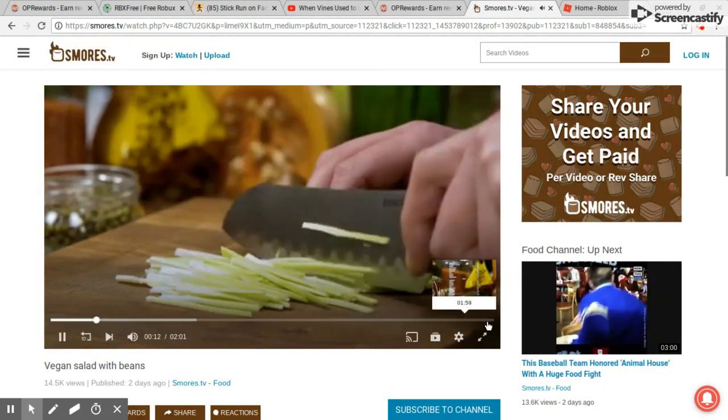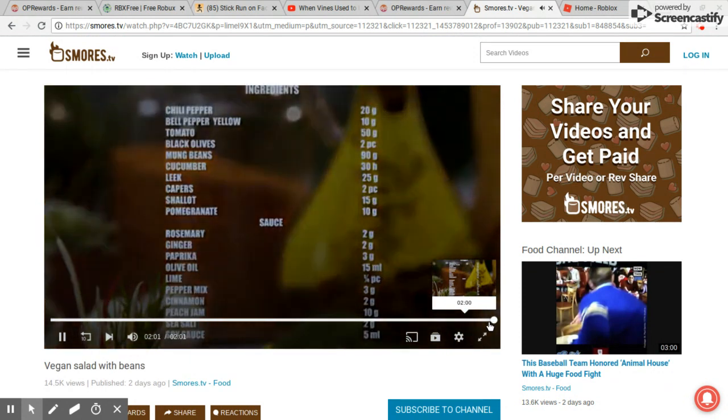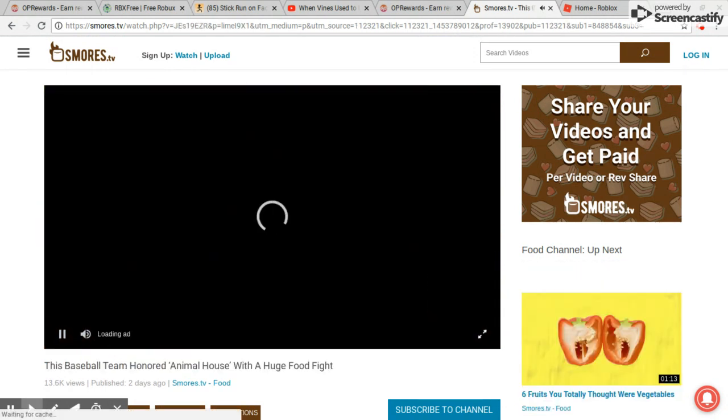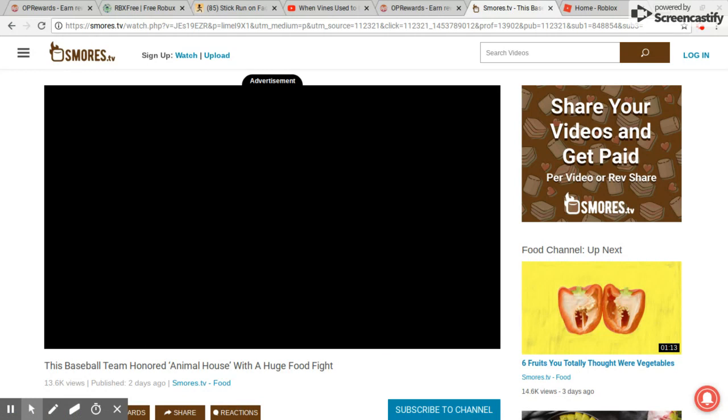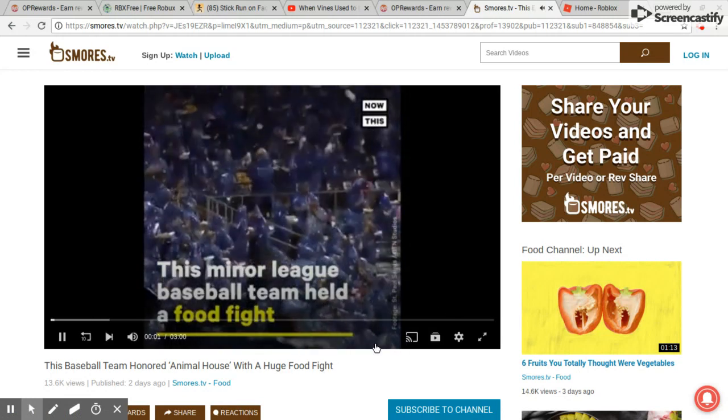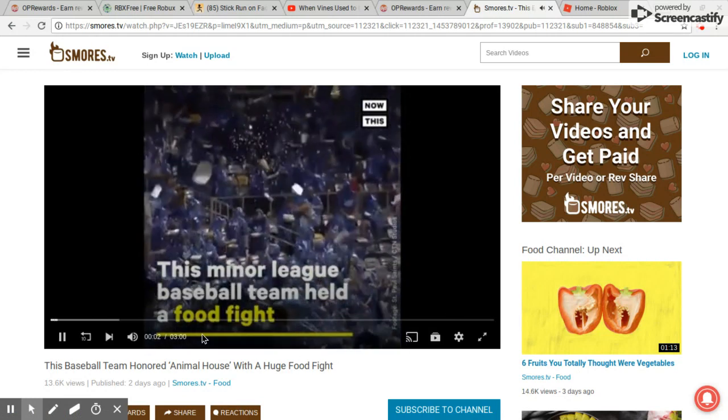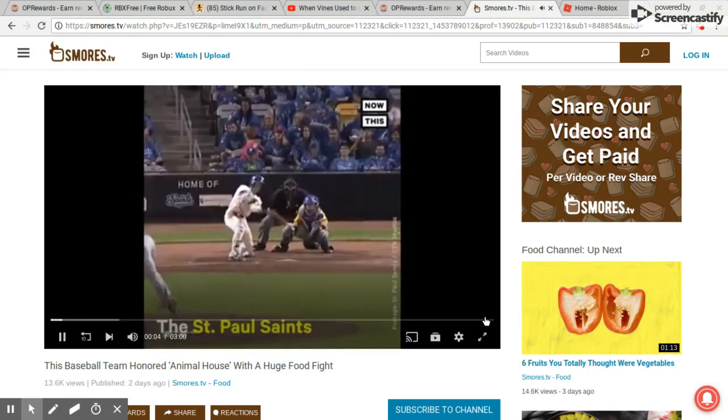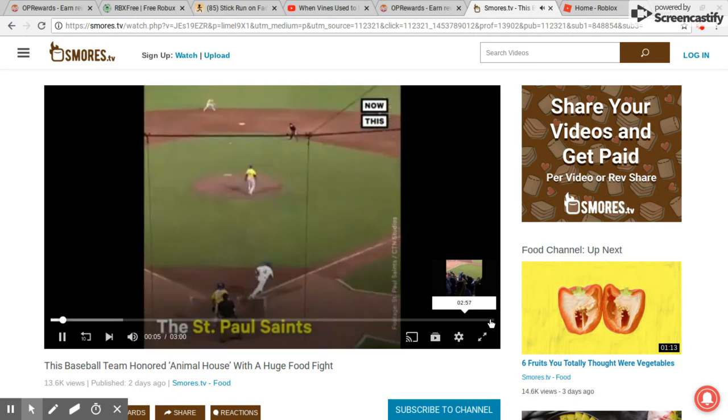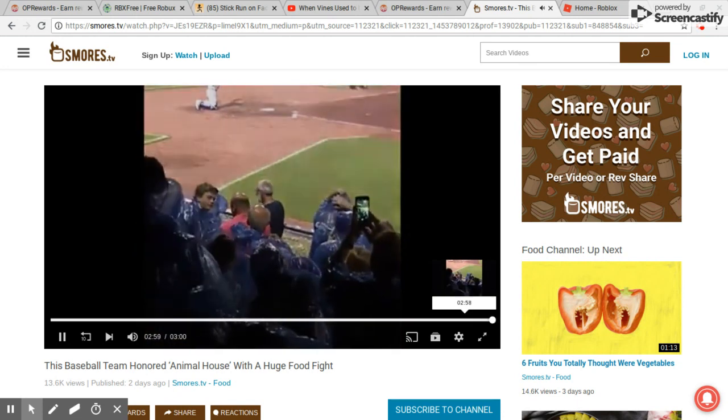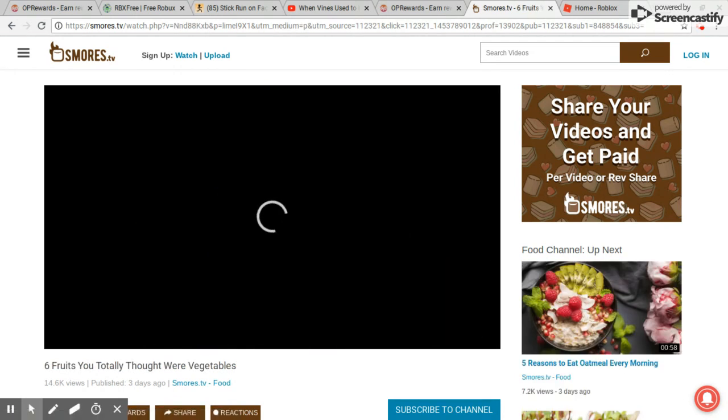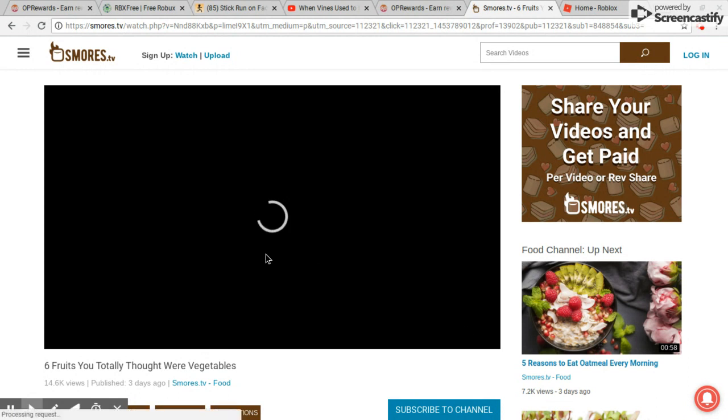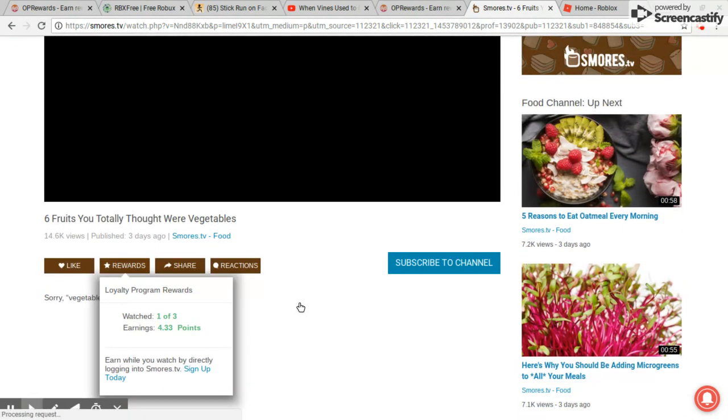You can just keep skipping it without even watching, but don't skip the ones that say 'Skip Ad' - don't skip those. If it shows like this, you can skip it for free.